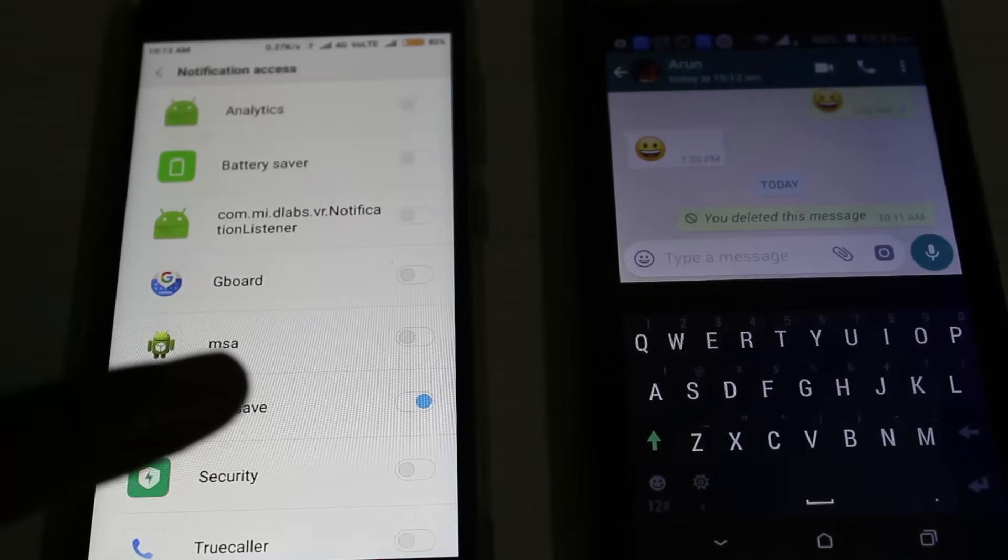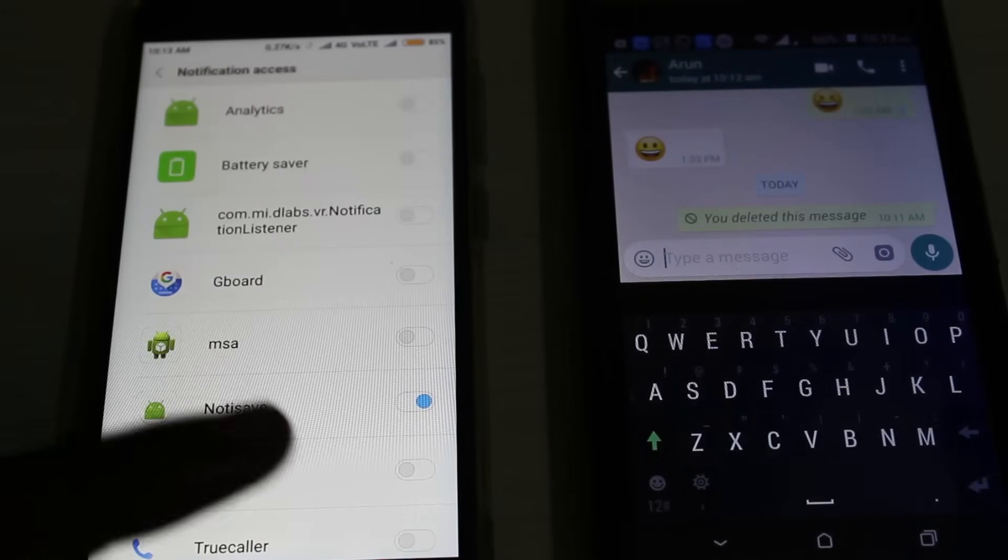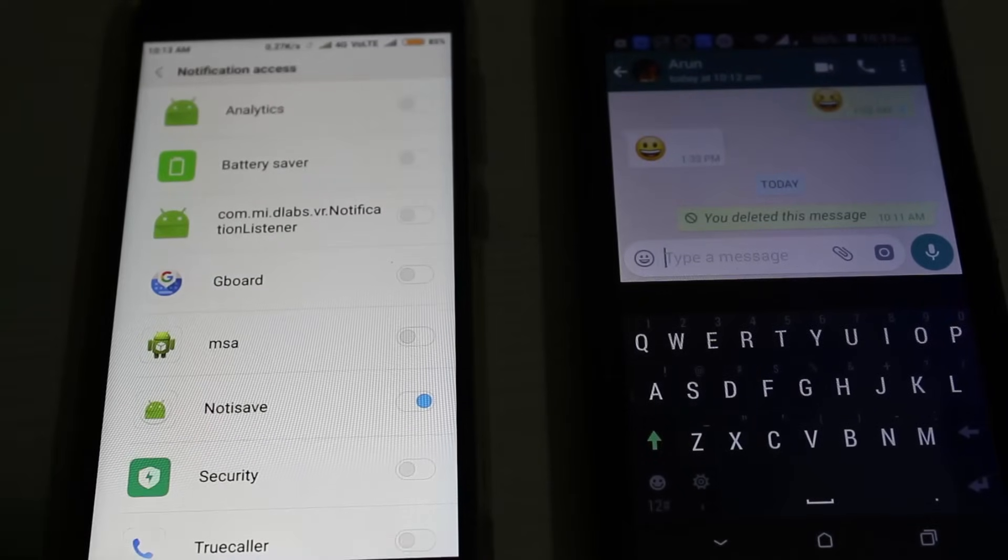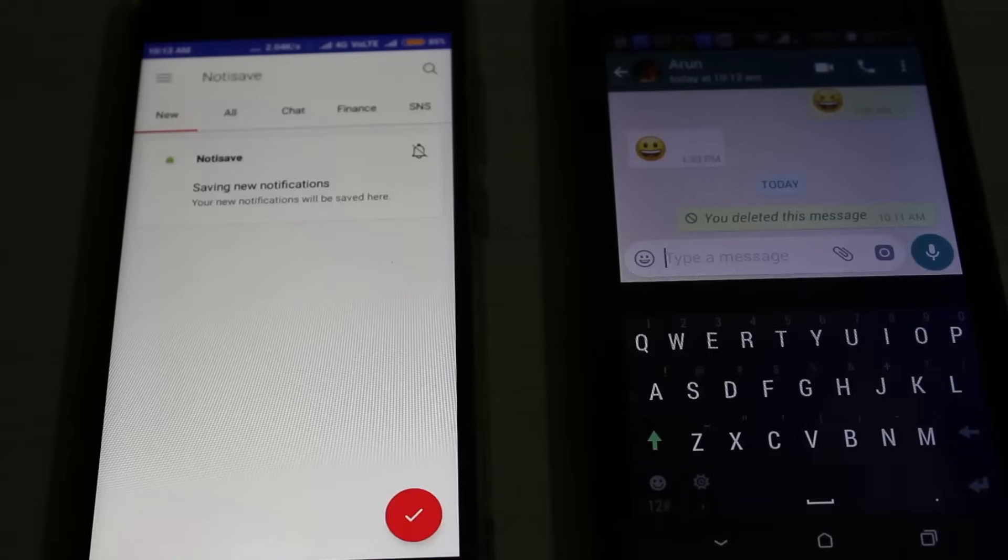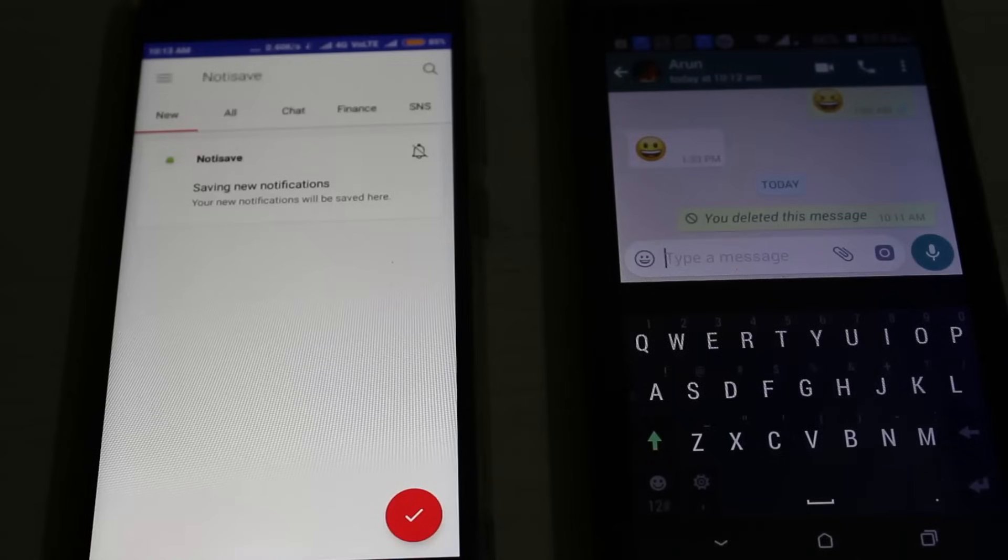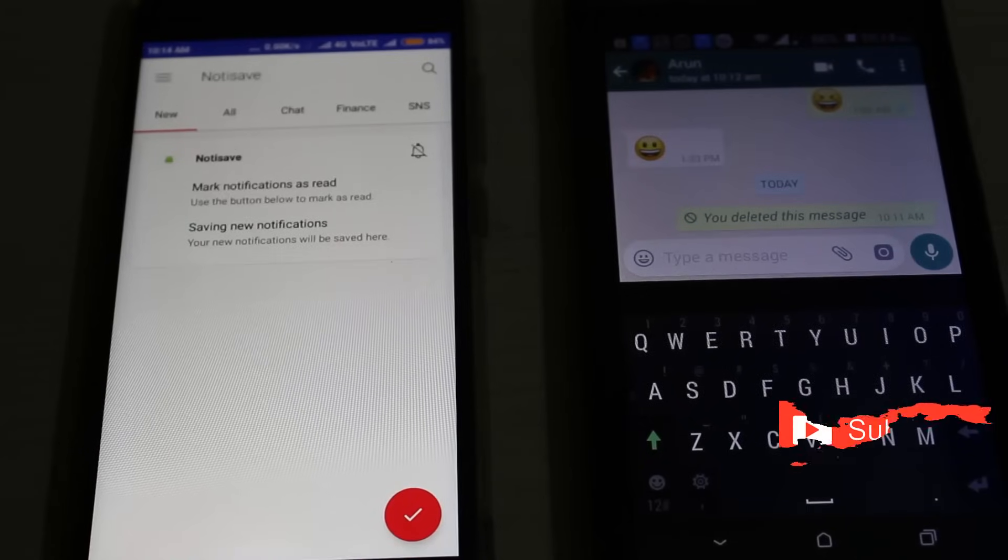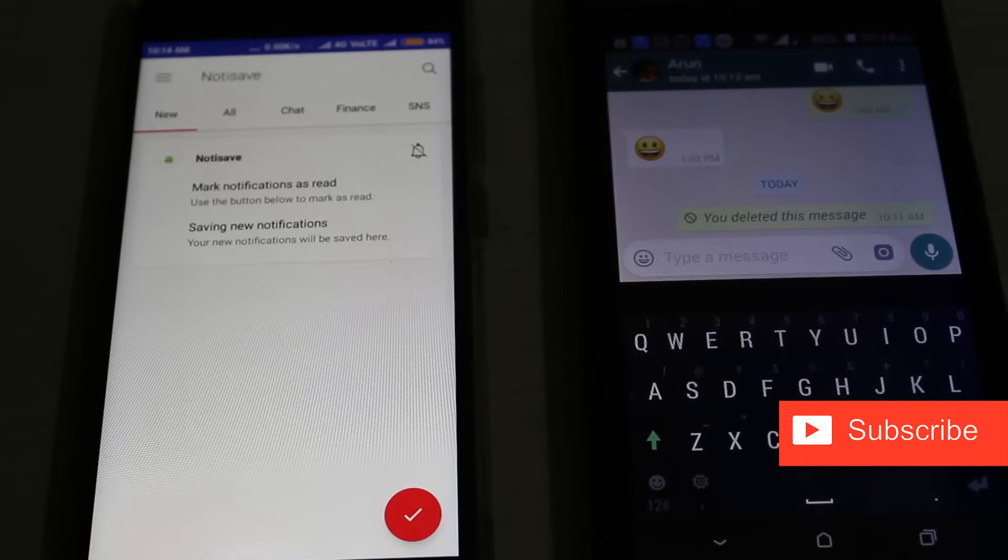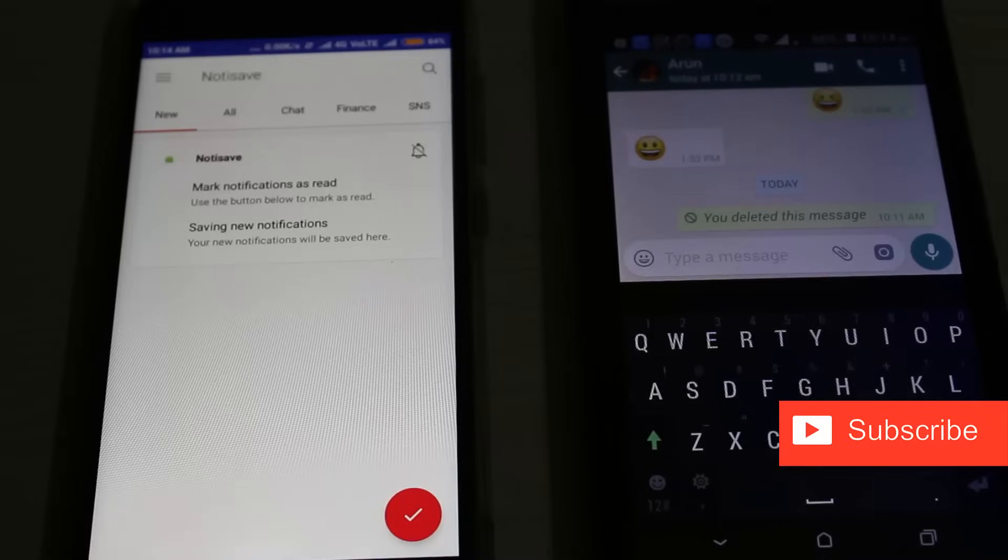Then again go back to your application. Finally, this application is installed successfully and all the settings are ready to be used.